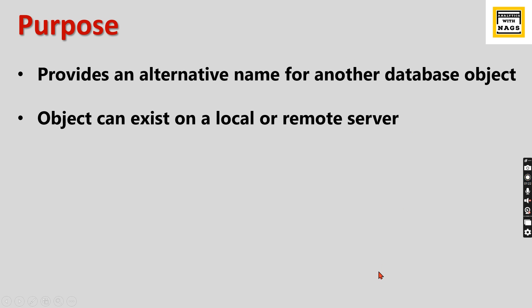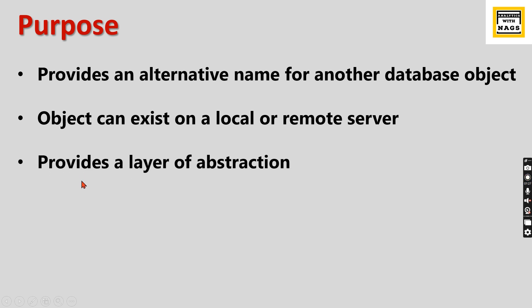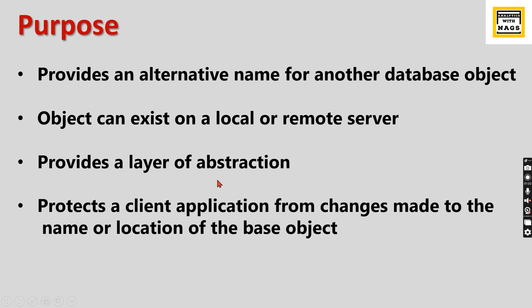Why do we need an alternative name for the object? Because it provides an extra abstraction layer, and it protects the client application from changes made to the name or location of the base object.